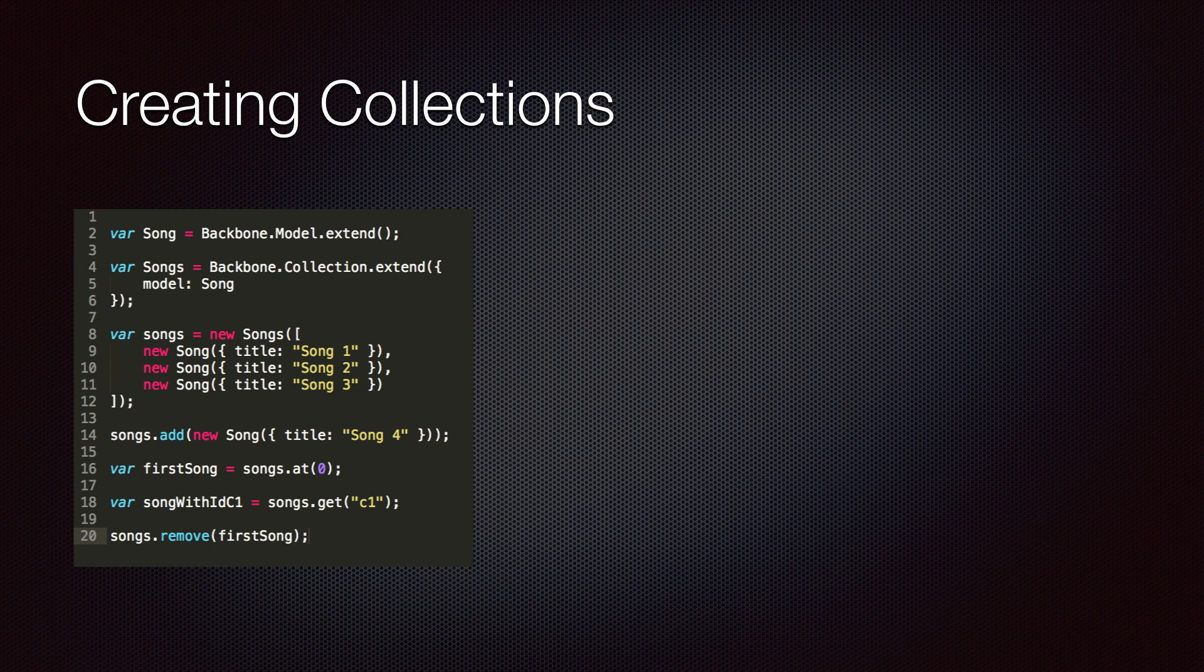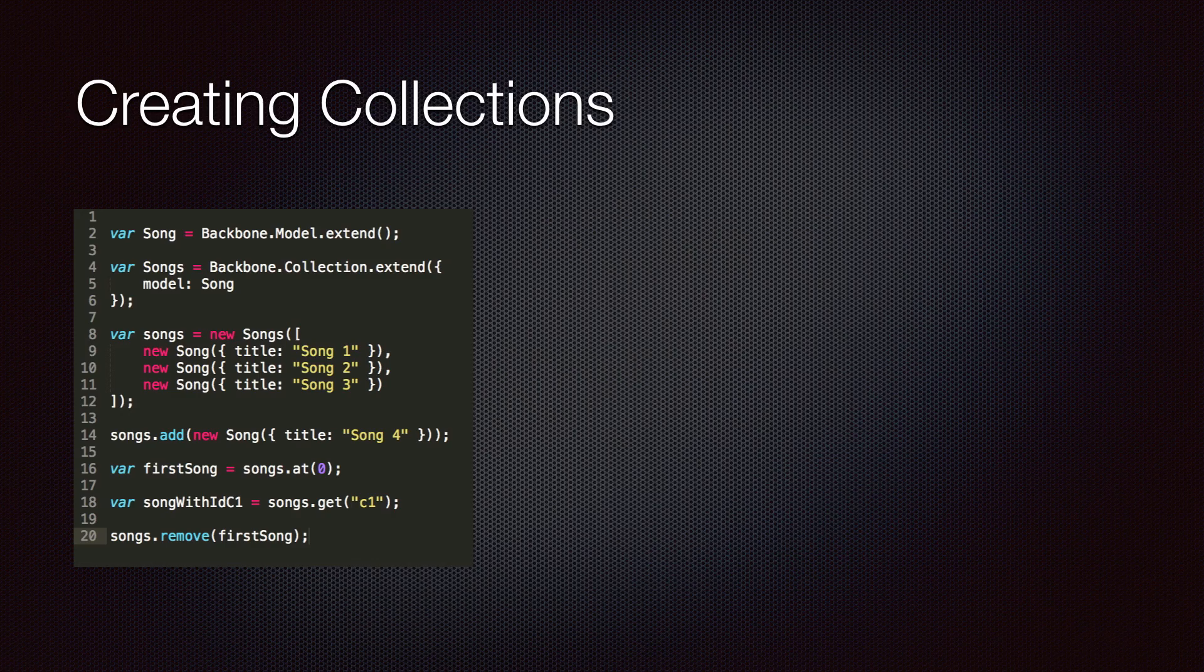All the methods we've covered in this lecture are provided by underscore. In the next lecture, we'll cover more of underscore methods available in collections. Thank you for watching.